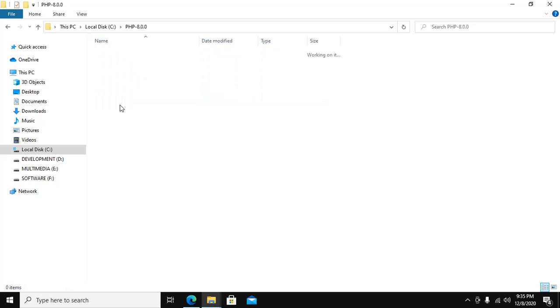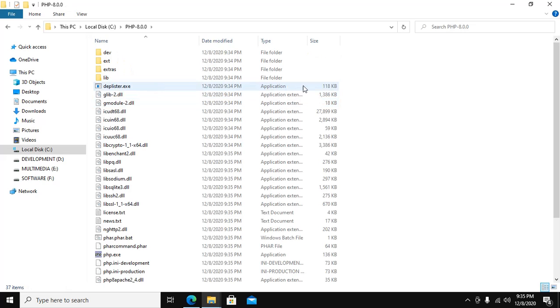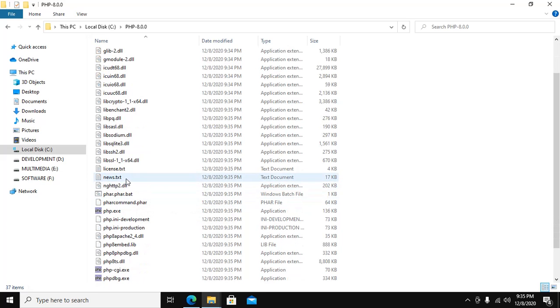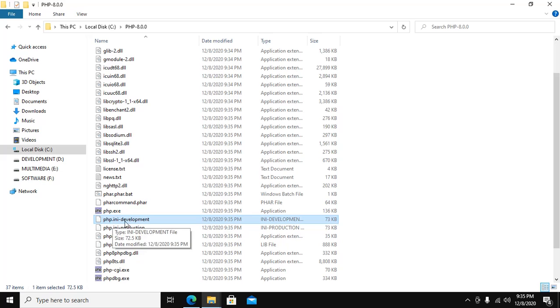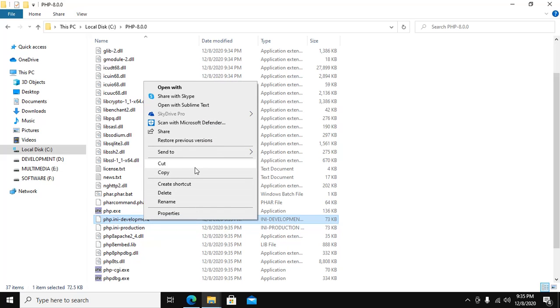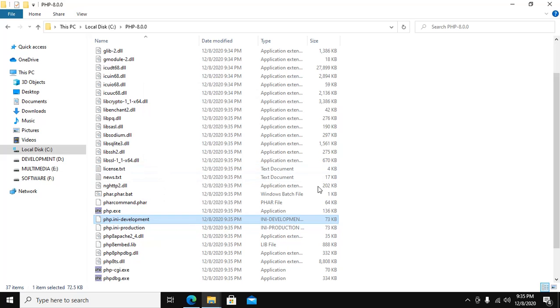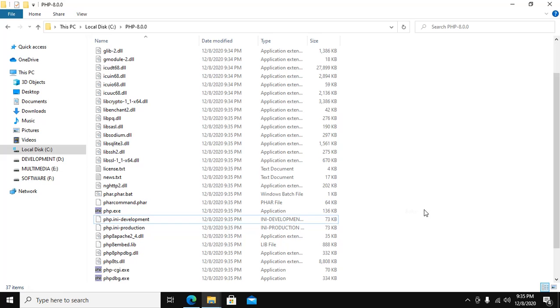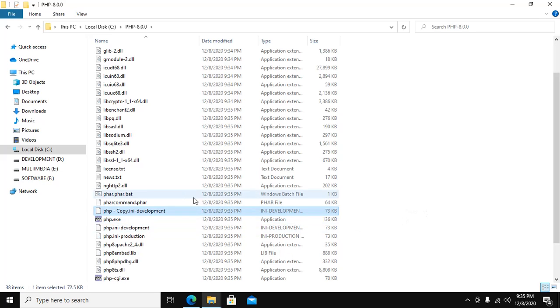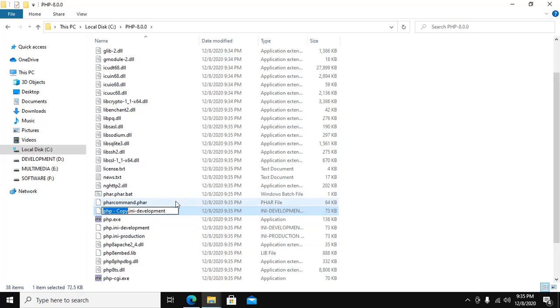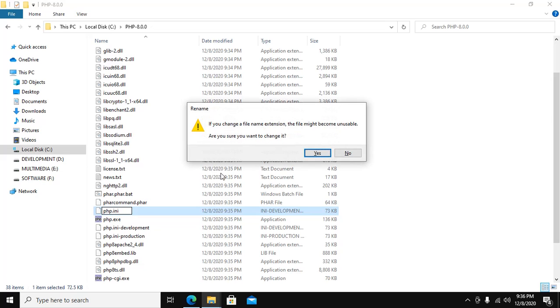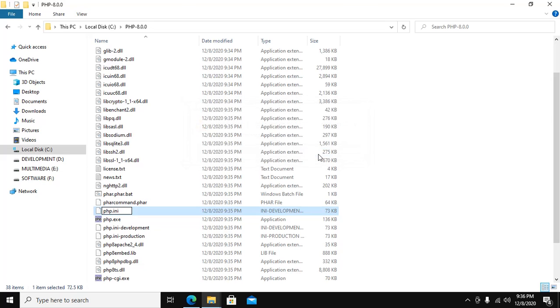Now copy PHP INI development document file to make a duplicate and rename this duplicate file to PHP.ini. Enter and change this.